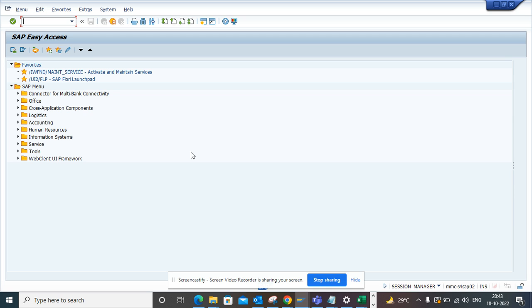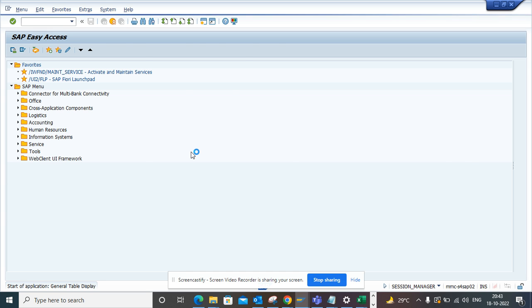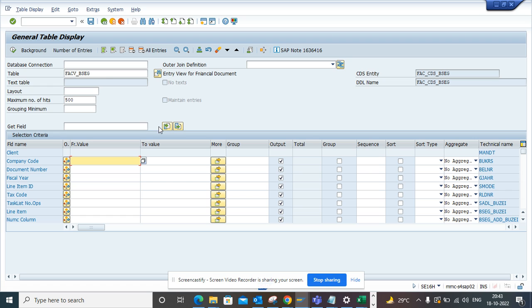You go to this transaction SE16H and from here you will enter this table FSCV_BSEC.